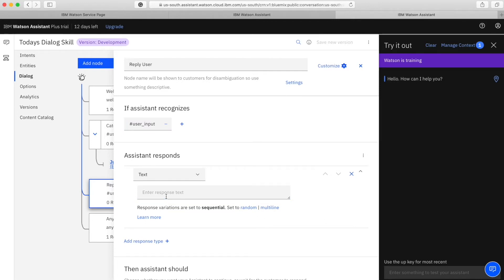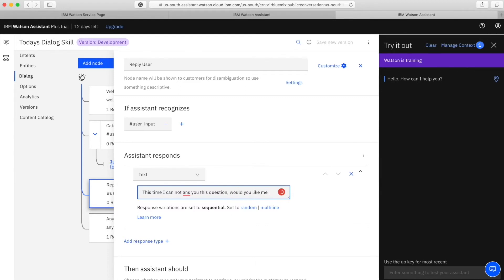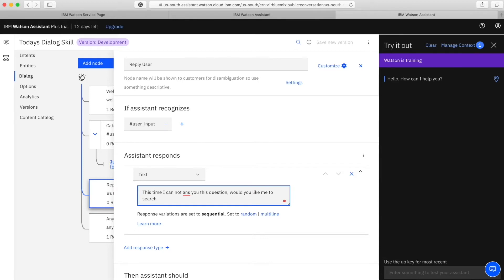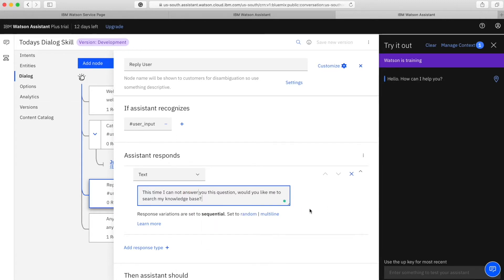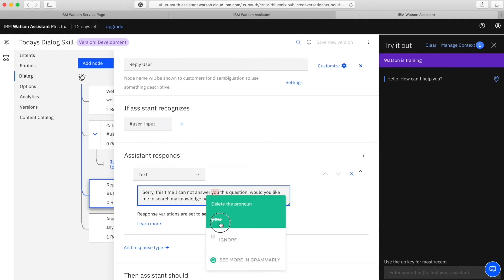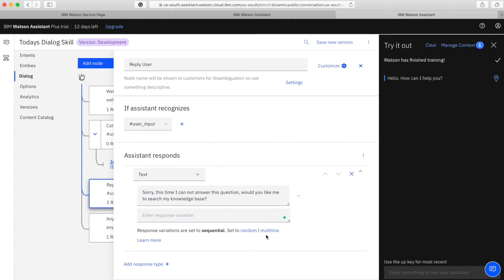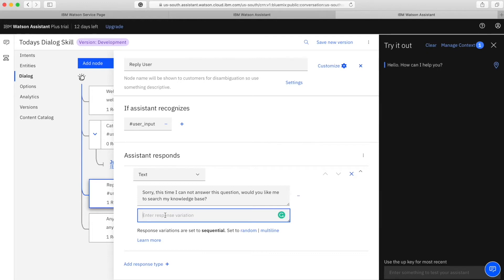The second node will hold the response text and also has to have the same intent under 'If assistant recognizes.' Here I will put the response it will give. Since I will be explaining the search skill, I'm creating a conversation where the user has given an input which the chatbot doesn't know the particular answer to, and it wants the user's permission to check the knowledge base - meaning the chatbot will actually use the search skill, which is the Watson Assistant Discovery. I've written something like: 'Sorry, this time I cannot answer this question. Would you like me to search my knowledge base?'